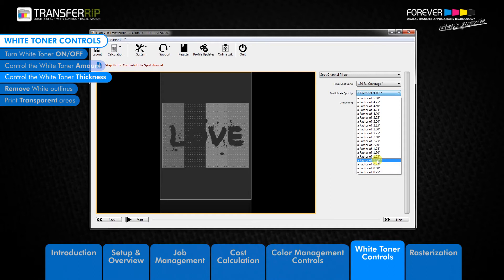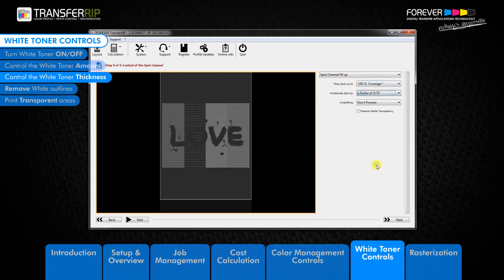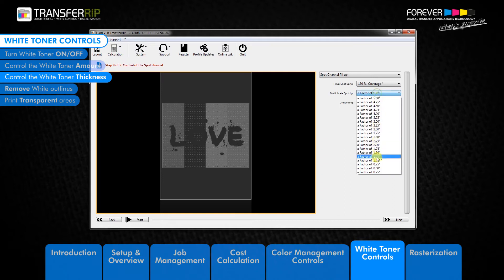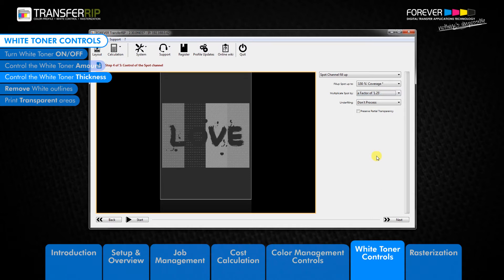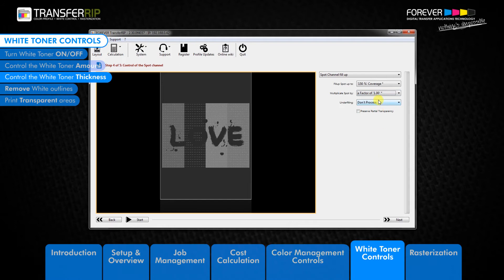Remember that the multiply spot by factor is defined by the fill up spot up to value from above. If you choose a factor below 1, then you are removing white toner from the white toner covered areas of the image. If you choose a factor value higher than 1, you will be increasing the amount of white toner in the white toner covered areas of the image. This is limited to 100% coverage.